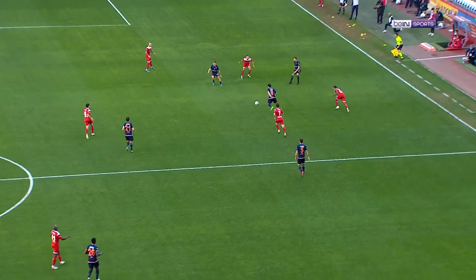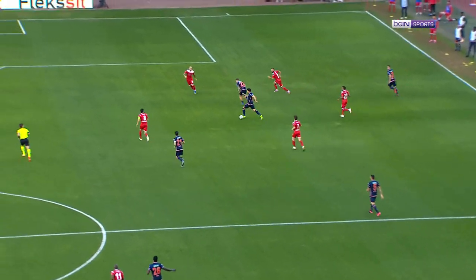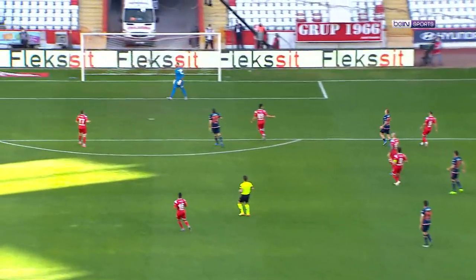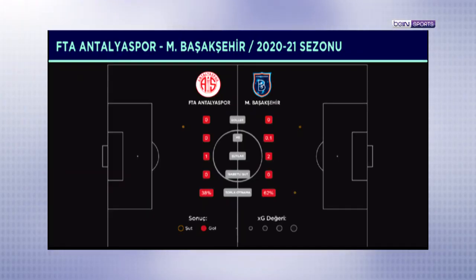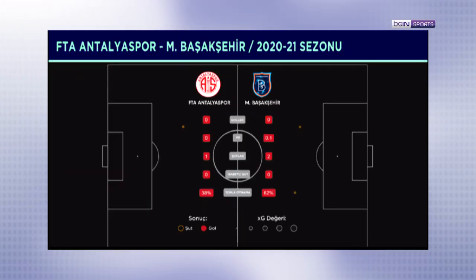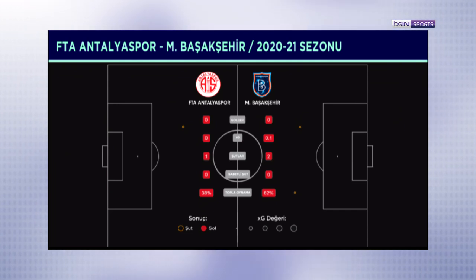Geçen sezon oynanan ve 90 dakikada sadece 3 şut çekebilen Antalyaspor-Başakşehir maçında üretilen 0.08 xG, 2014-2015 sezonu başından bu yana en düşük gol beklentisi üretilen maç olarak kayıtlara geçti.